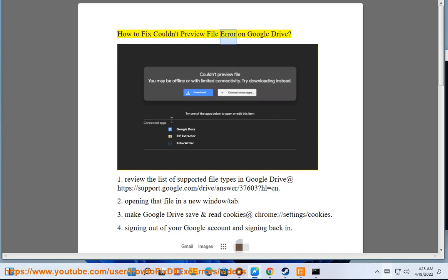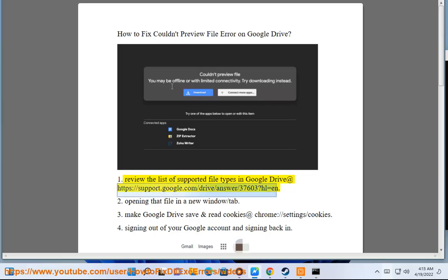How to Fix Couldn't Preview File Error on Google Drive. Step 1: Review the list of supported file types in Google Drive at https://support.google.com/drive/answer/37?hl=en.